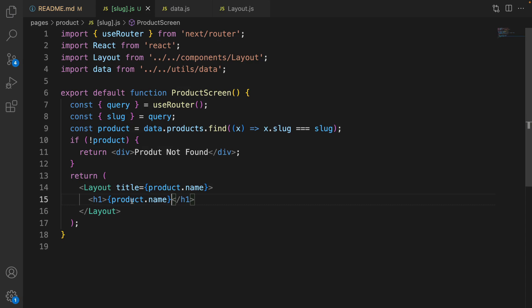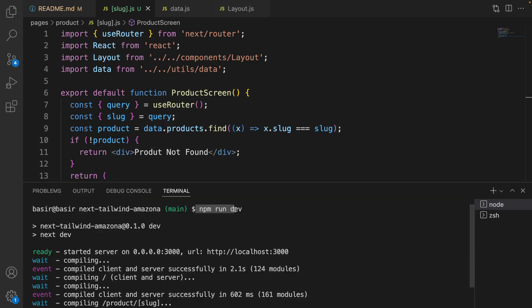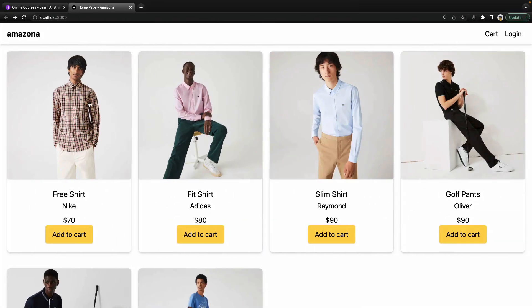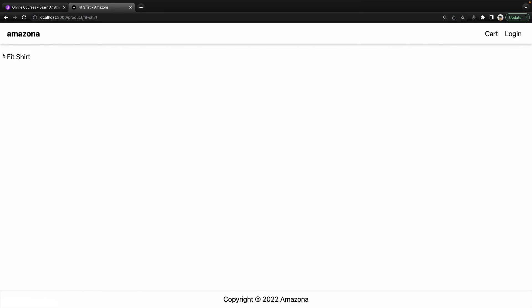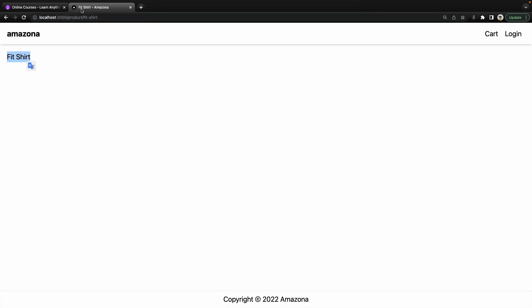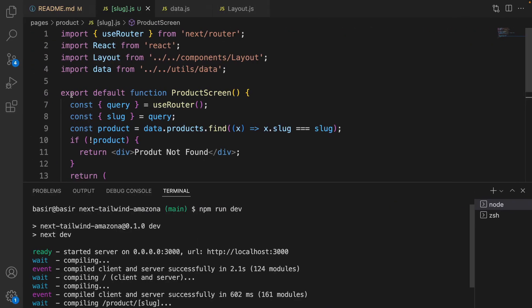Save the code and let's check the results. Make sure npm run dev is running, and on localhost:3000 select a product. We have the product name as a heading one inside the layout, inside the page, and in the page title. Let's convert it to a three-column format to show the product image, info, and action.